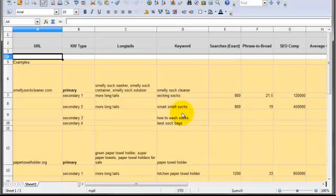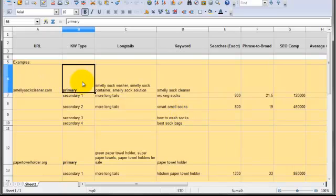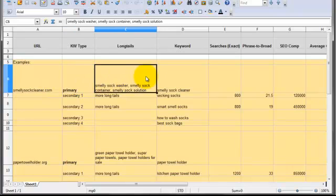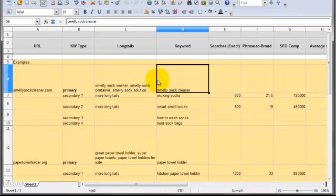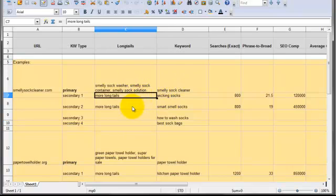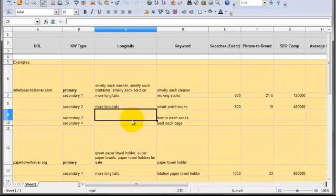Alright, this is the secondary keyword research spreadsheet. So once the domain has been purchased, it gets put in the spreadsheet along with the primary keyword and then the secondary keyword researcher needs to go in and find some long tails for the primary keyword and then research the other secondaries for the rest of the content that needs to be written. And this is where we track all of that.